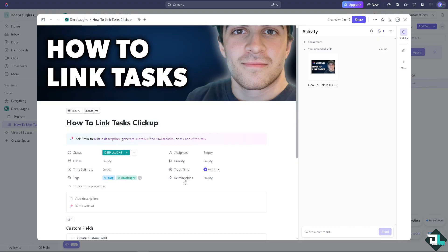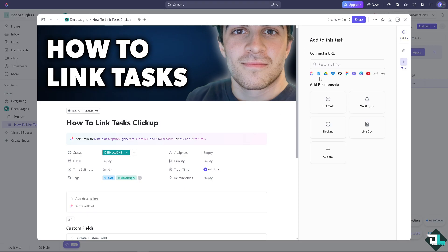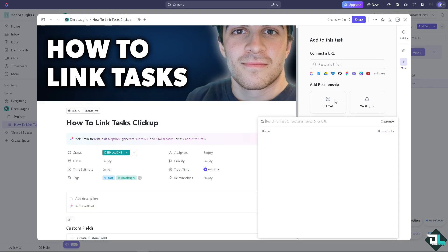Click on that and you would have the option to link tasks as well. You see that? And again, same thing as earlier, you can search for the subtask name, ID, or URL if you haven't already.